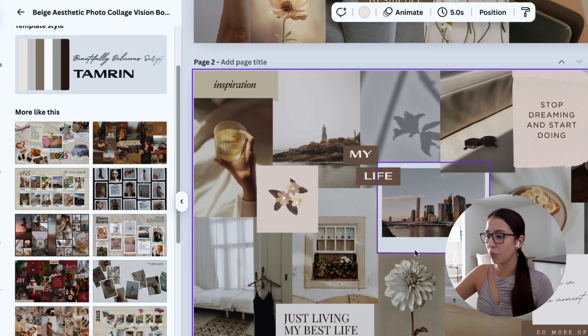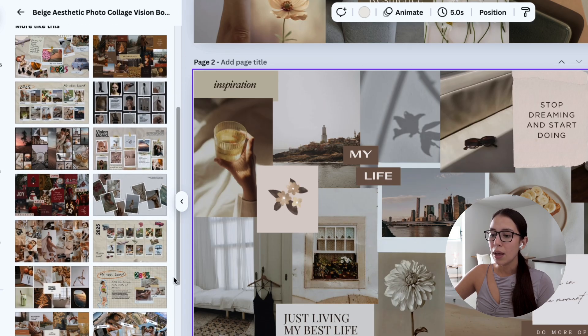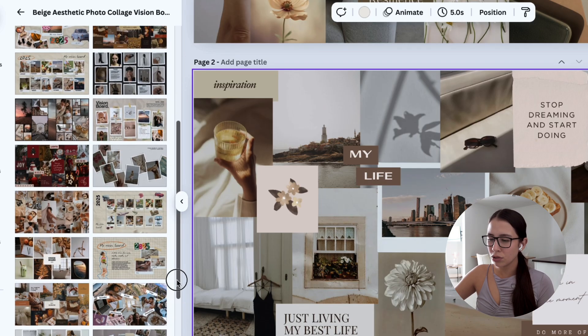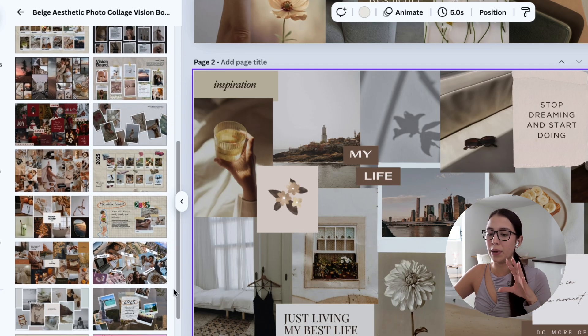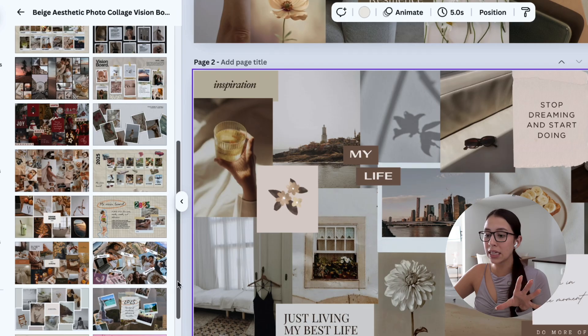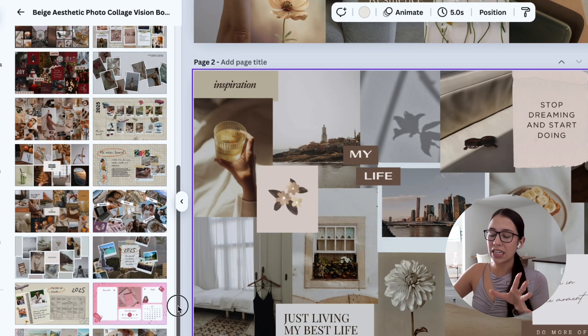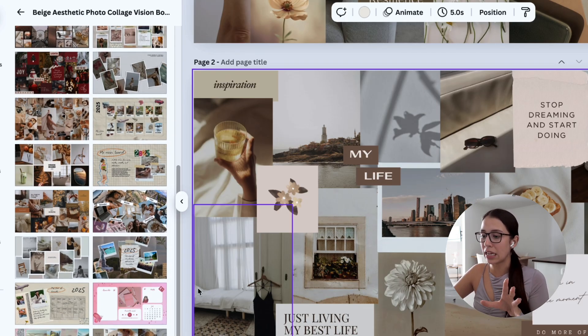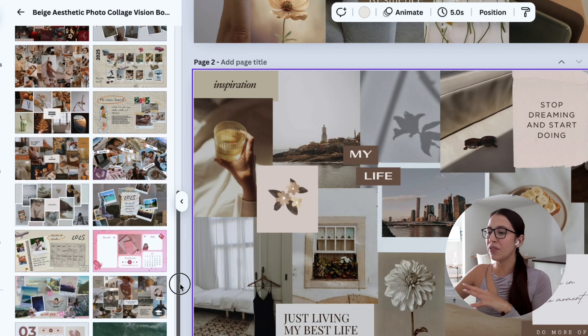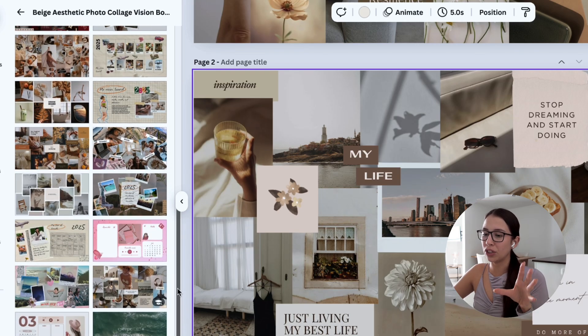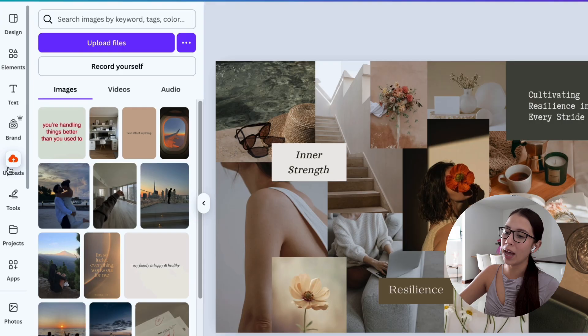I usually like the vision boards that are a little bit more neat because I think it's easier for you to visualize and see what you're manifesting instead of having so many pictures or icons around your vision board. But of course, go ahead and pick the template that you like best.